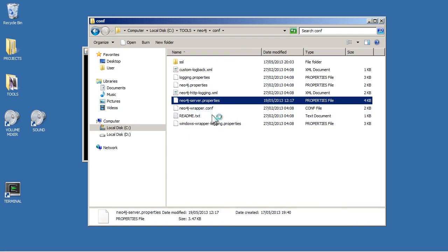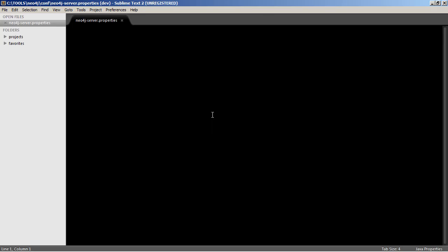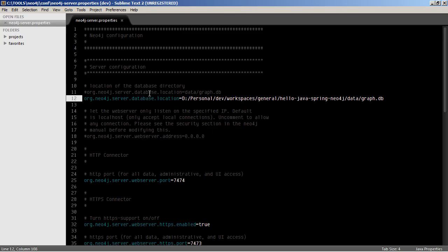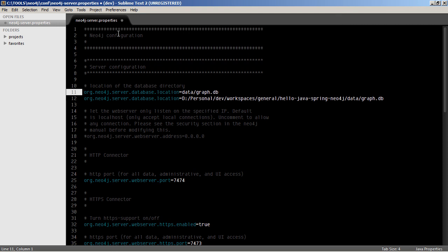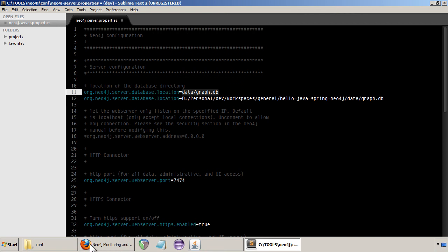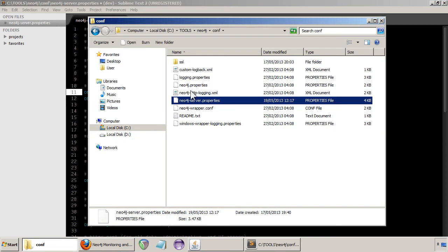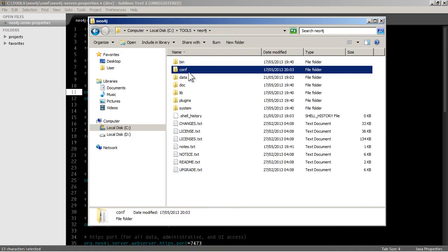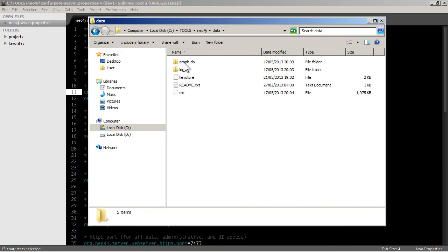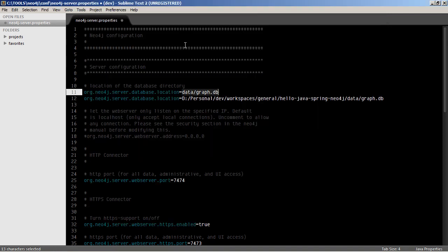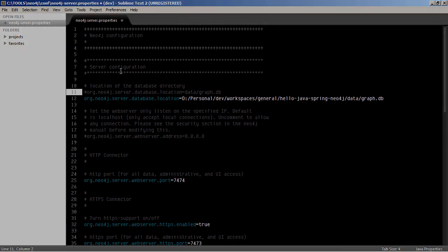To change it, you just go to Neo4j server properties and open that with a text editor. In this section here, it says location of the database directory. I've changed it from the default, which is here. I've just commented out using a hash symbol. That's the original place. Data/Graph.db. That's relative to the actual installation folder. But I've just changed it and pointed it to another directory anywhere on your machine really.